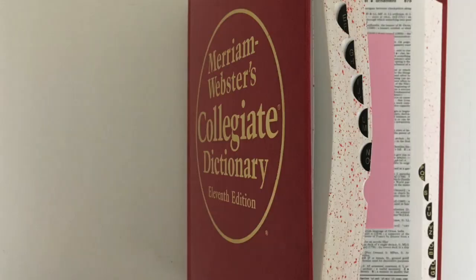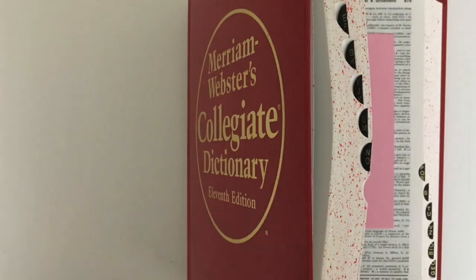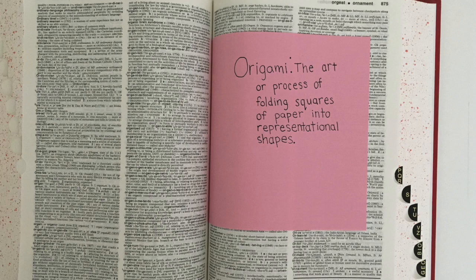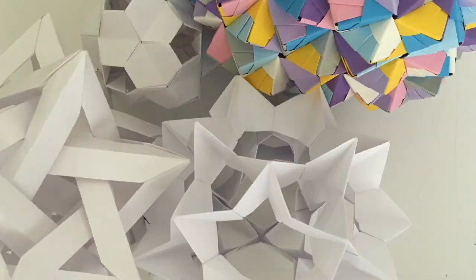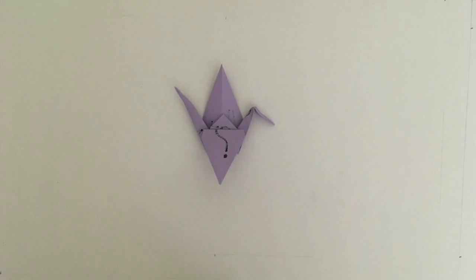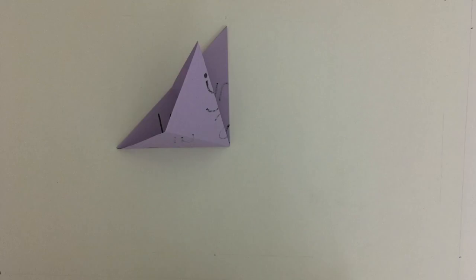Let's begin at the beginning. What is origami? The dictionary defines it as the art or process of folding squares of paper into representational shapes. But these days, origami has moved way beyond its stereotypical artistic boundaries.